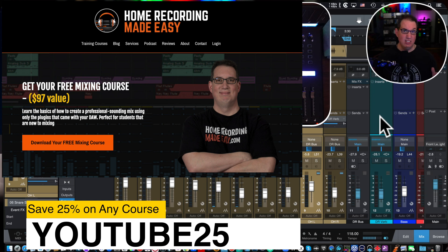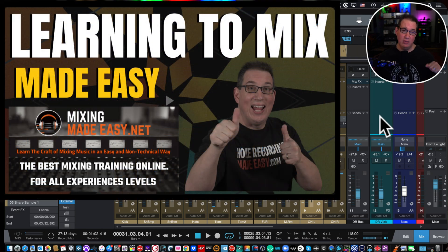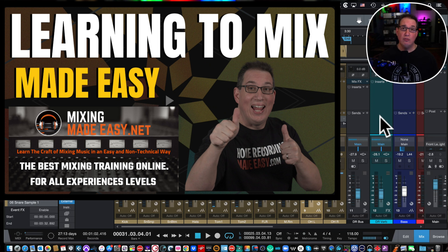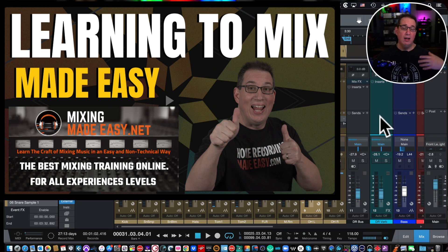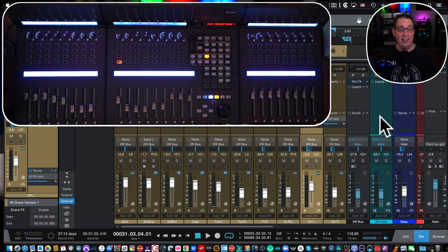If mixing is your thing and you want to get better at it, check out mixingmadeeasy.net — it's the most effective and fastest way to improve your mixing for all experience levels. You get a new full mixing course every month, new multi-track files, mixing contests, plugin giveaways, and a private community. Until the next video — I've been Dave with homerecordingmadeeasy.com and mixingmadeeasy.net. See you guys in the next video.